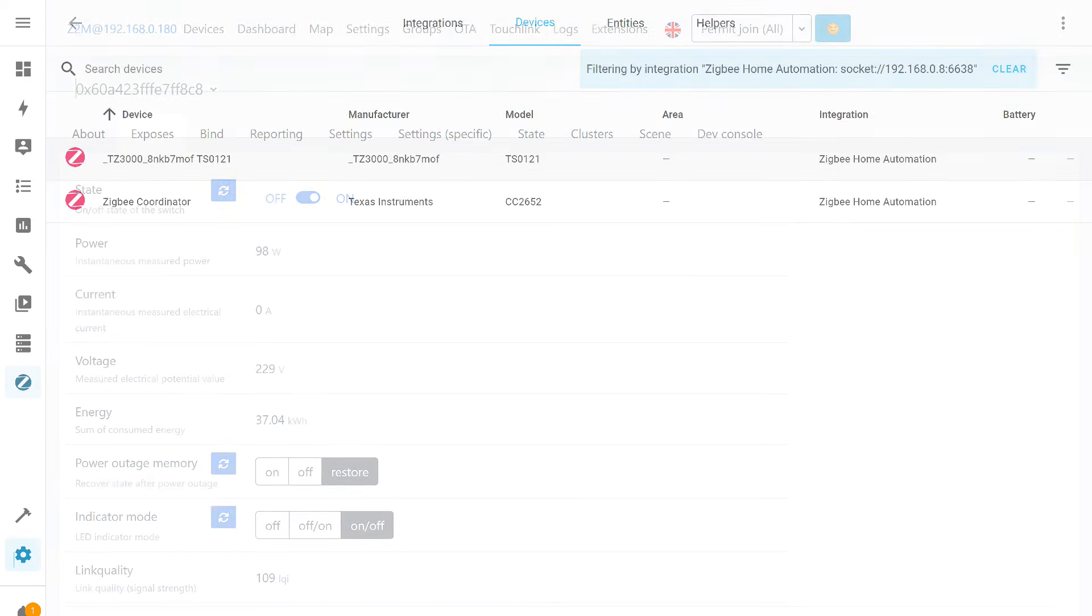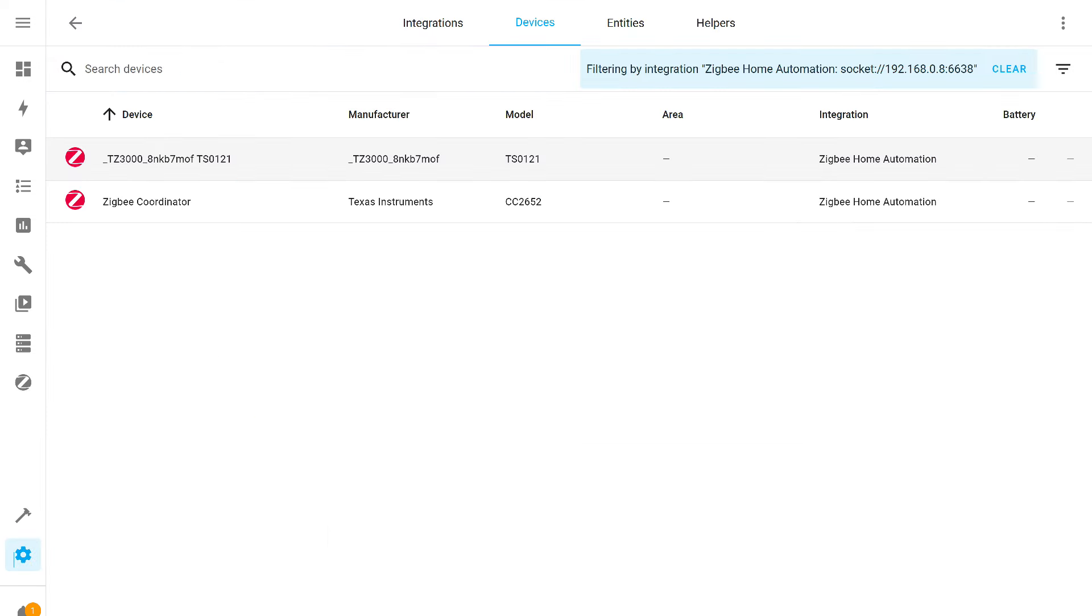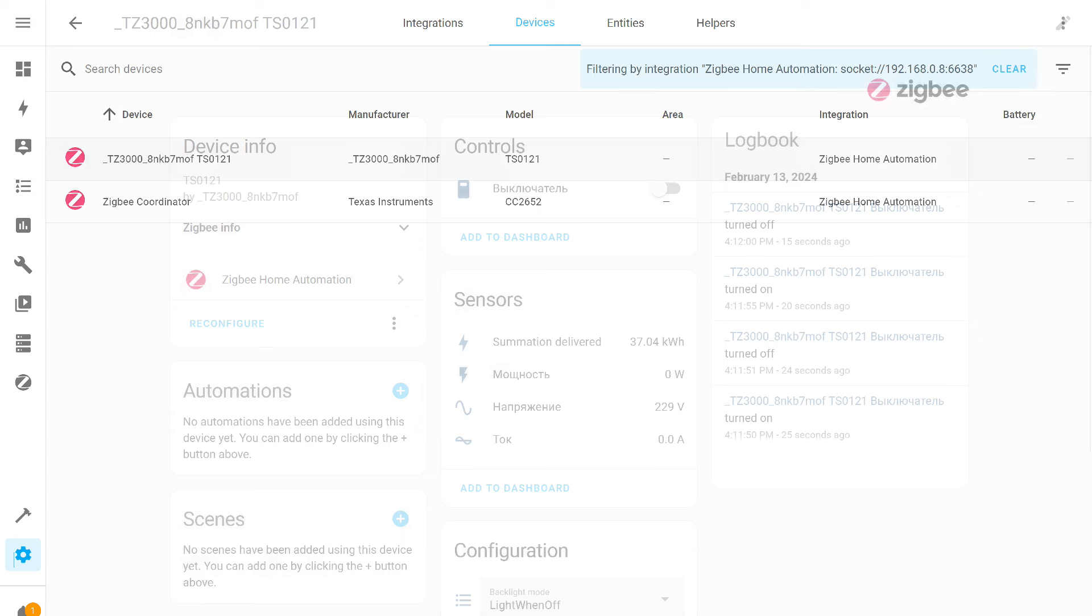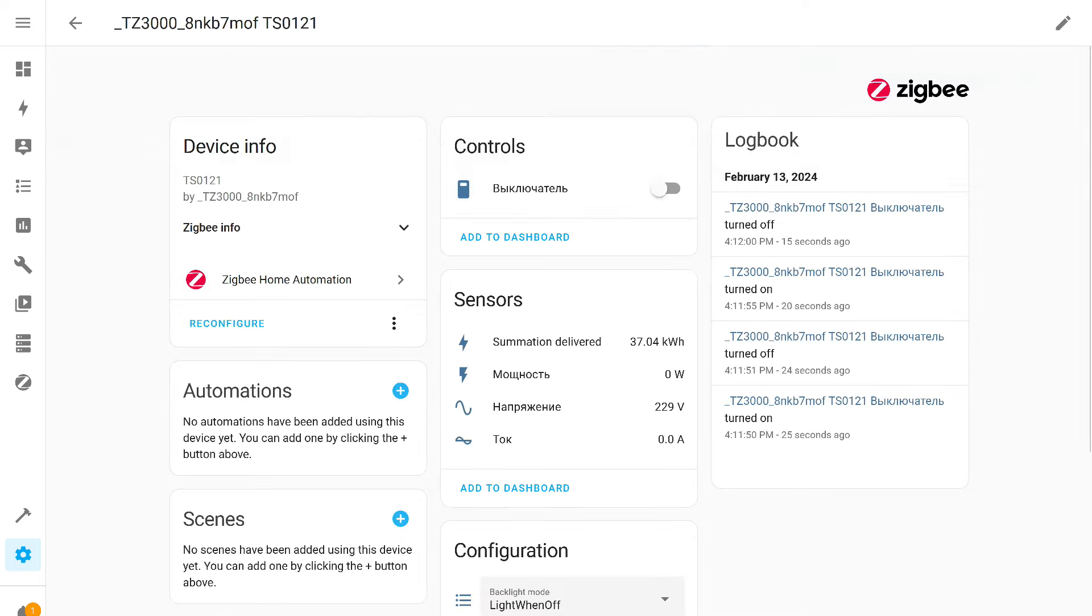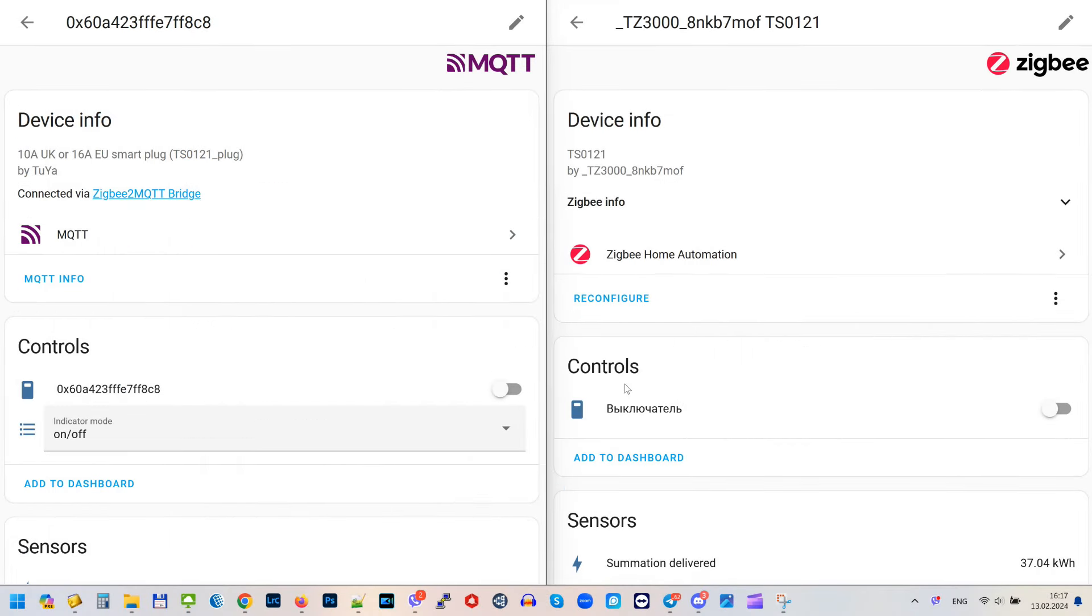Now, the main point - how the devices will work. First, through Zigbee 2 MQTT, I added a plug with energy monitoring from the Tuya smart ecosystem. Support is standard. Here it is in the list. Exposure page - control works. Energy monitoring data updates.